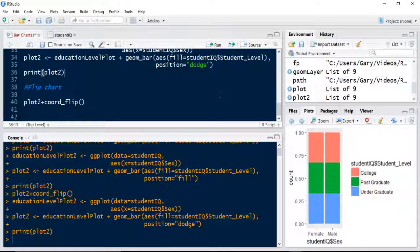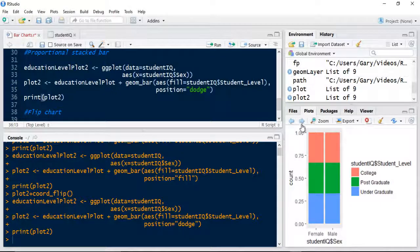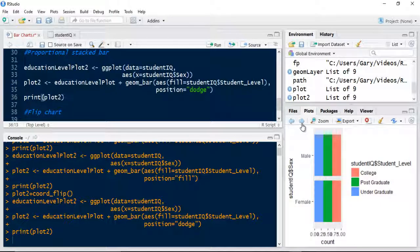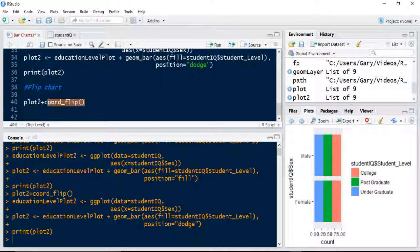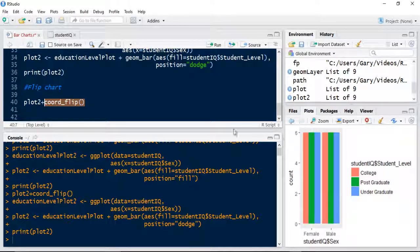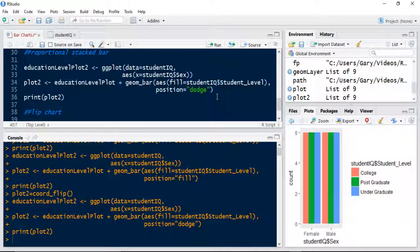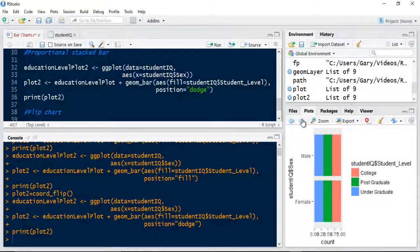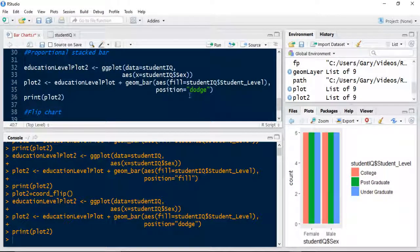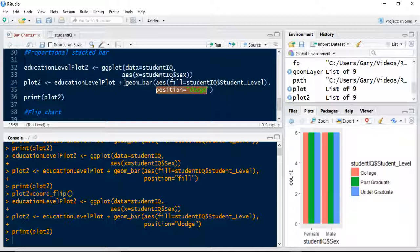Then we talked about flipping the chart using the coord_flip command. Then after that, we talked about dodging, putting the bars side by side. So that's all done through using the position command in the geometry layer.